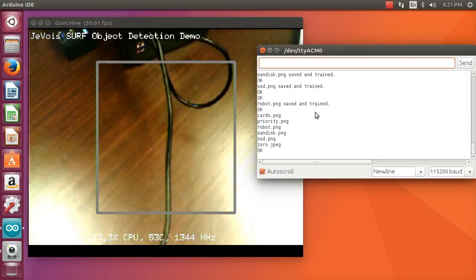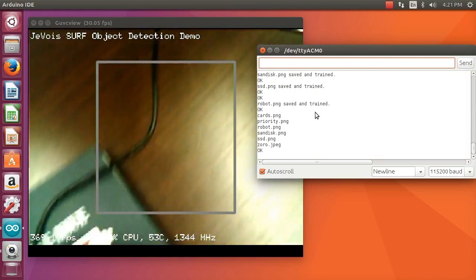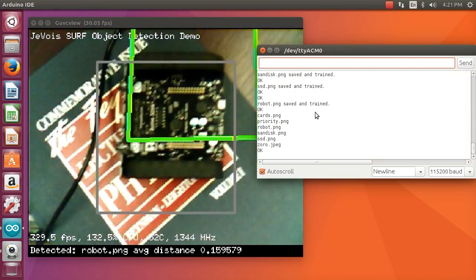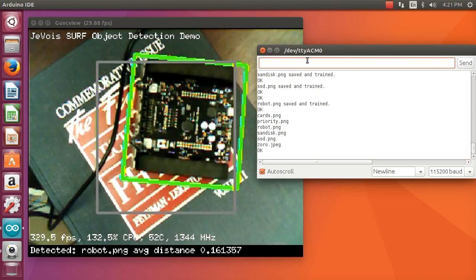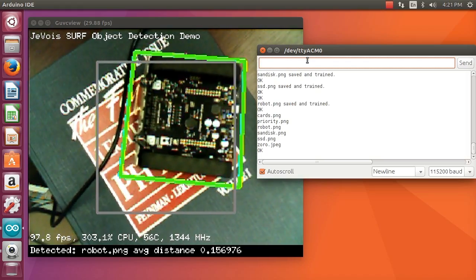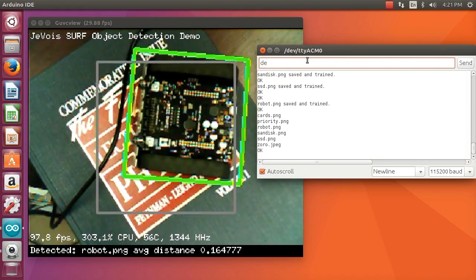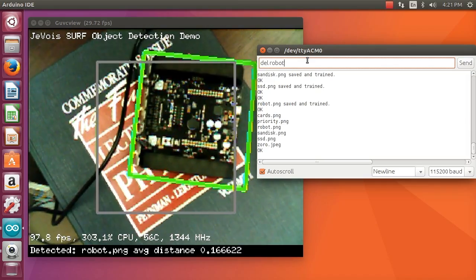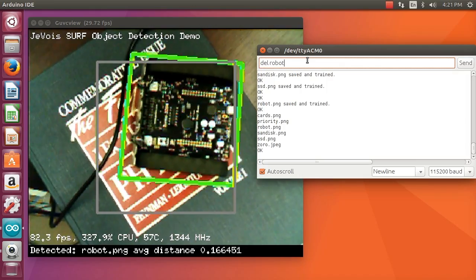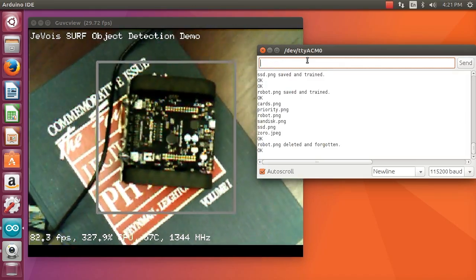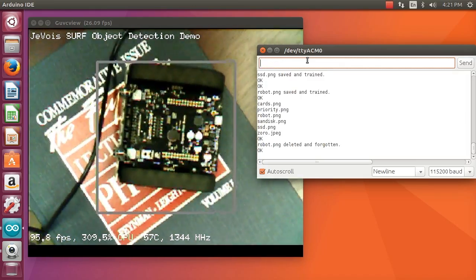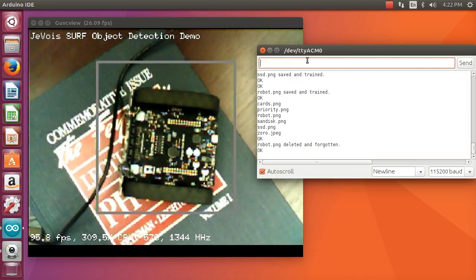Here I'm just running the list command to see what has been trained. We have the cards, Priority which came by default, the robot, SanDisk, SSD, Zorro also has another picture, and that was on there.